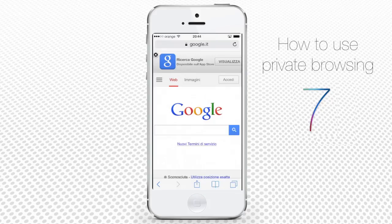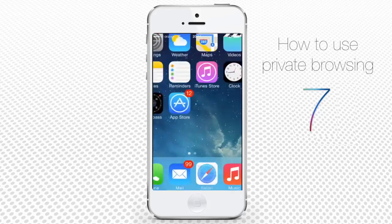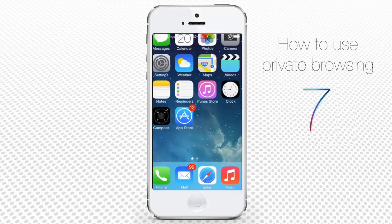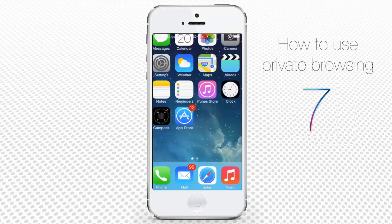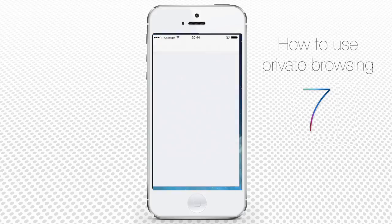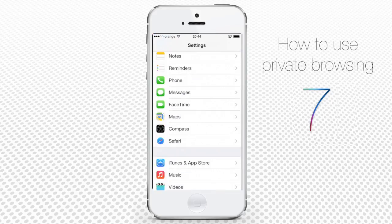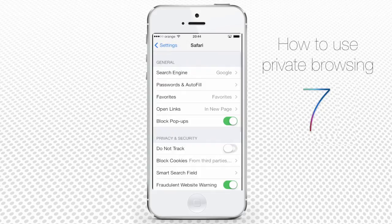A special case of private browsing is deflecting the tracking grip that advertisers hold on you to find out about your preferences and your history. You can obtain this effect by going into Settings, Safari, and turning on the Do Not Track feature in the Privacy and Security section.